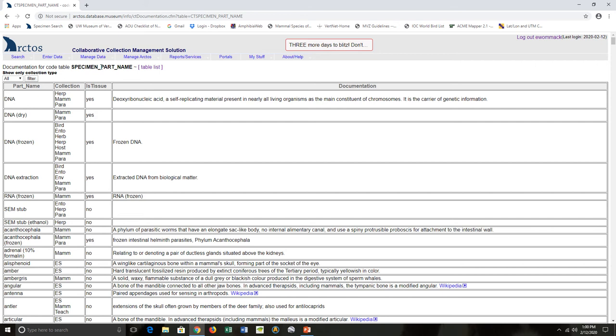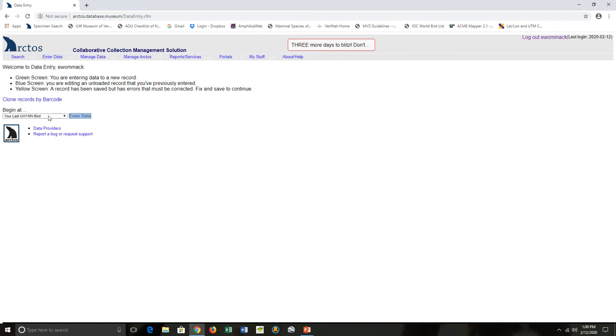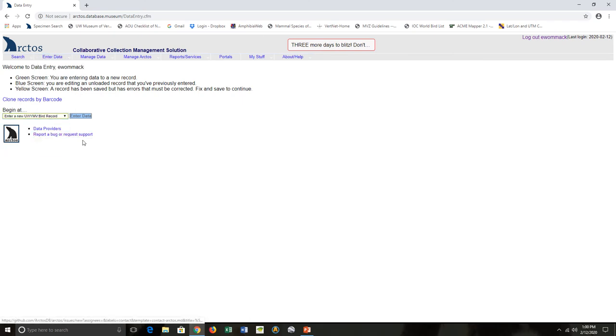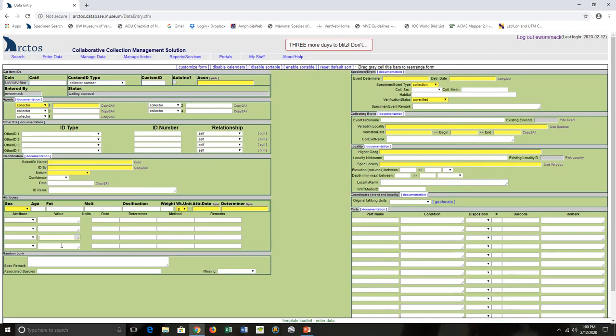I'll actually go through the documentation and the Arctos help documentation. One way to access that when you're working in Arctos and cataloging: you can go to Enter Data, Data Entry. Say we're going to enter a new bird record. Here in the data entry page, here are parts.